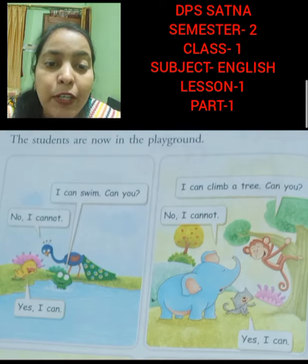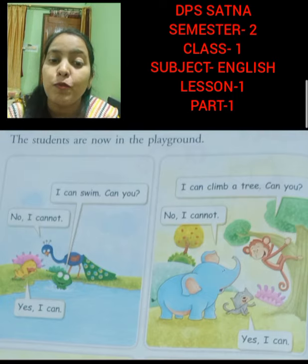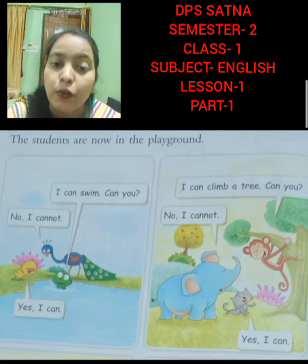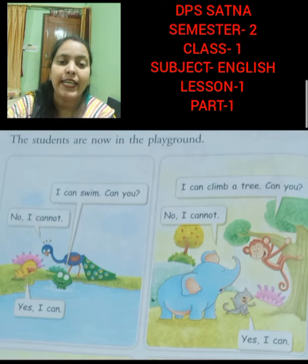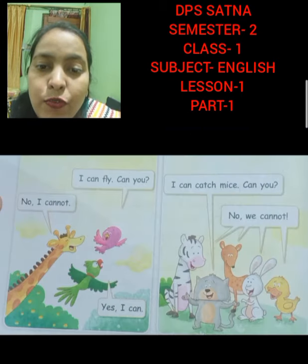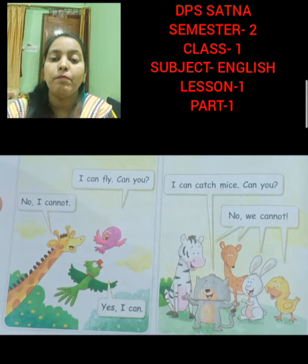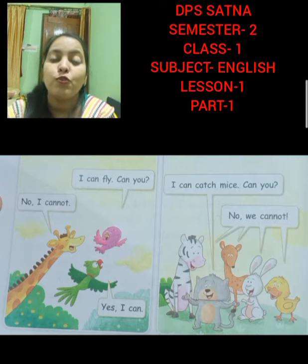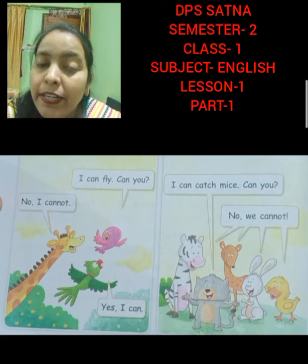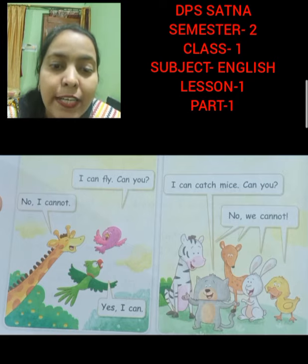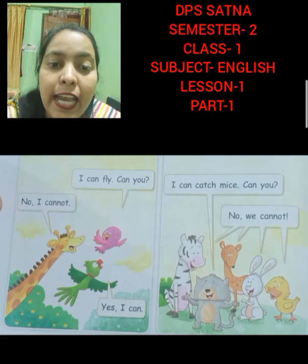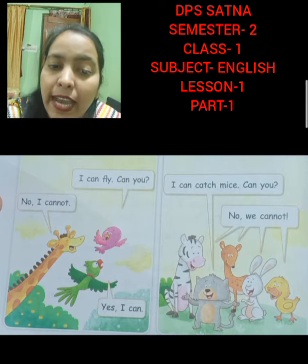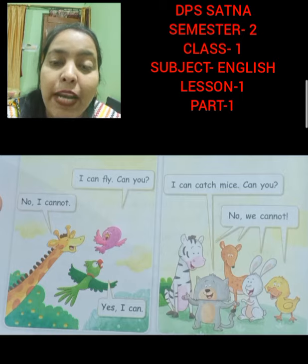In the next picture, the monkey is asking the elephant and the cat: I can climb a tree. Can you? The elephant replied no, and the cat replied yes. In the next picture, the bird is asking the giraffe and the parrot: I can fly. Can you? The giraffe replied no, and the parrot replied yes. And the cat is asking: I can catch mice. Can you? The other animals replied: No, we cannot.